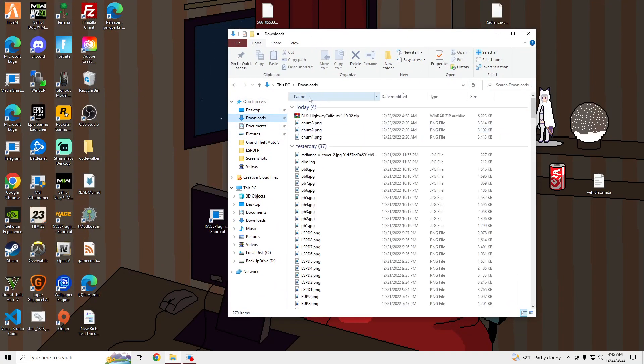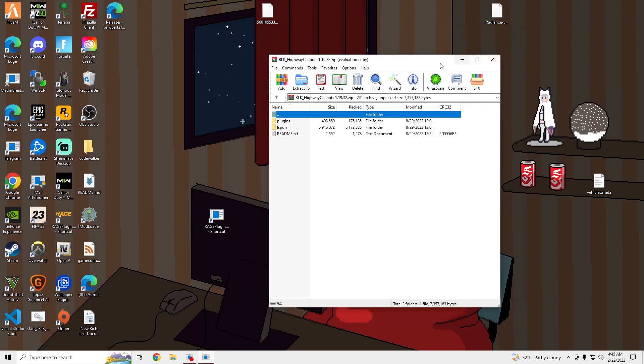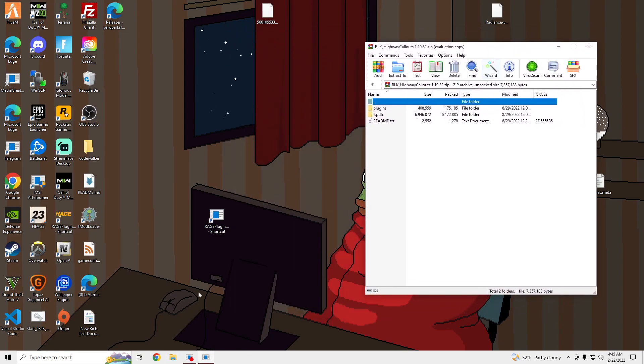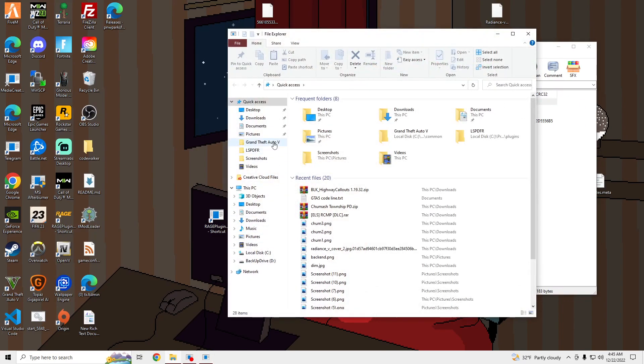Once you have this downloaded, you're going to open it up and open up your GTA V main directory.